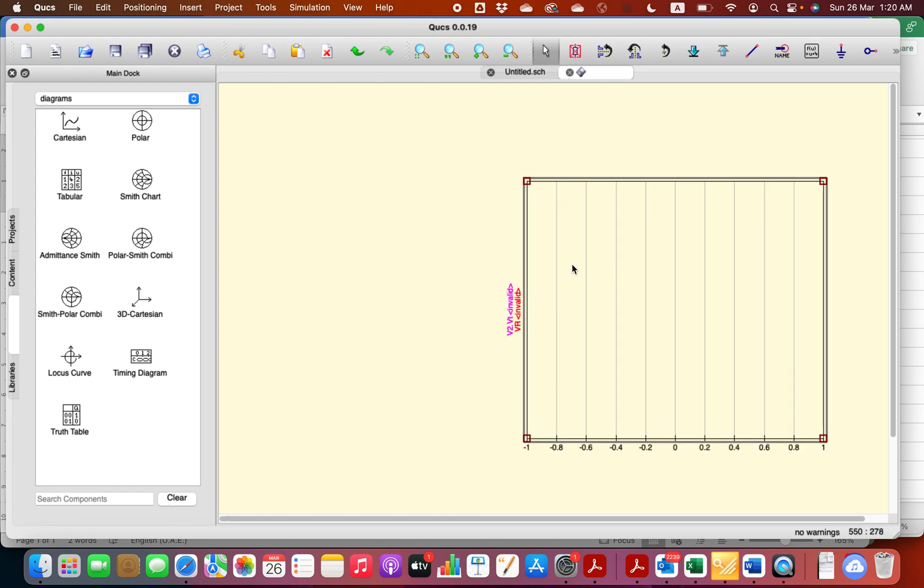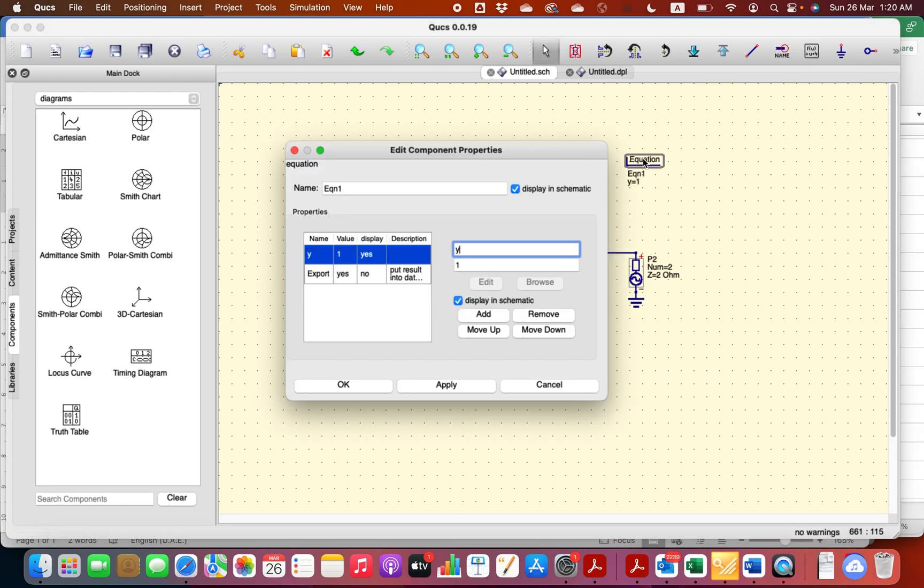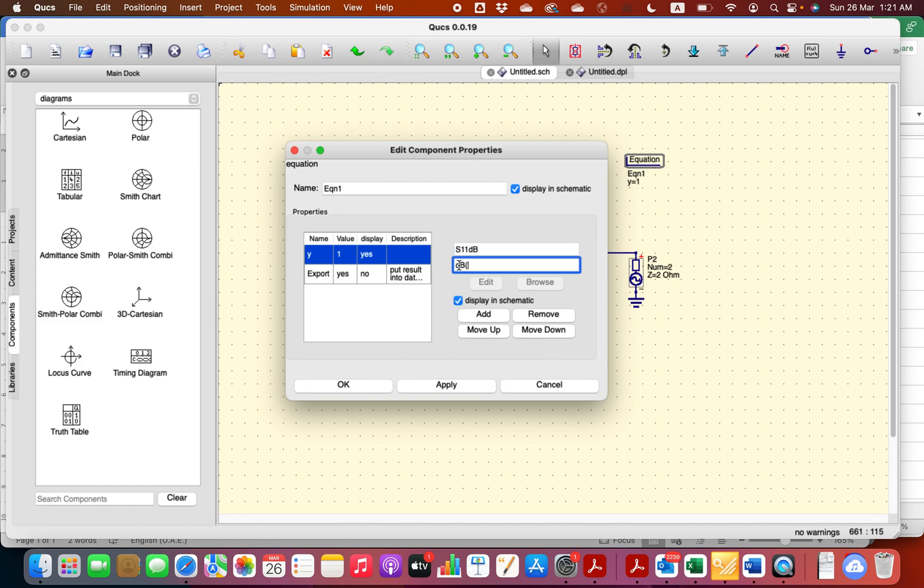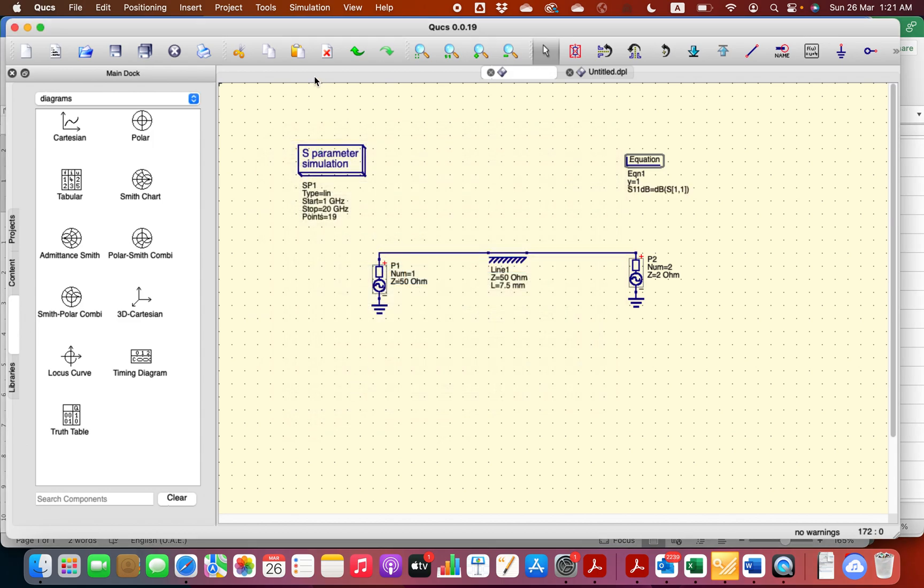Okay, now we want the output to be in S11 to be in dB. So let's go back here, let's insert an equation. And in the equation I'm going to write S11 in dB. So it's equal to dB of S(1,1). That will give me the reflection coefficient, the magnitude of the reflection coefficient in dB. Let's add it, that's fine. Okay, now simulation again.